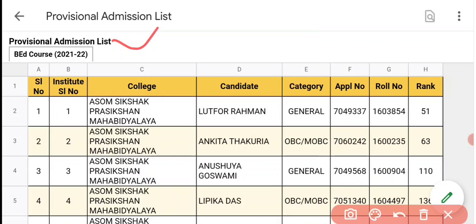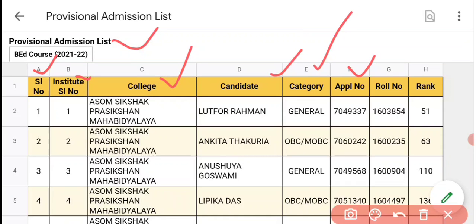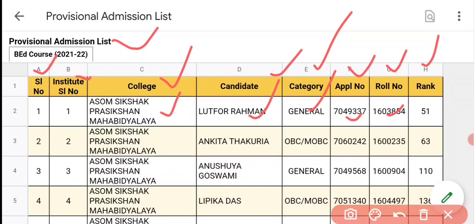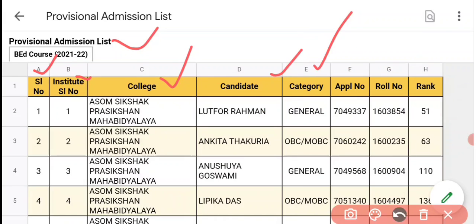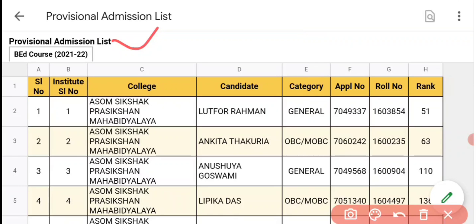Here is the provisional admission list for B.A. course 2021-22. The list includes the following fields: name of candidate, category — general, application number, roll number, and rank.